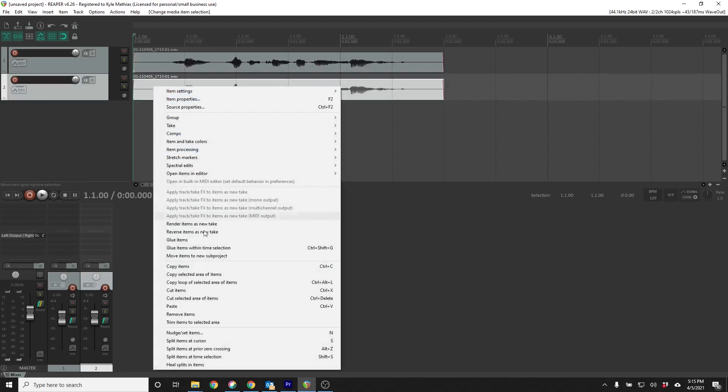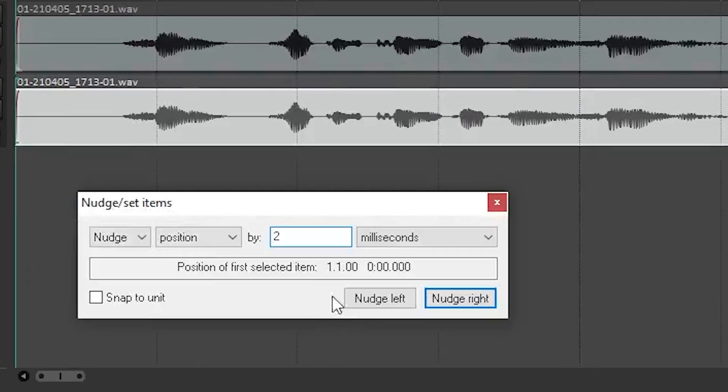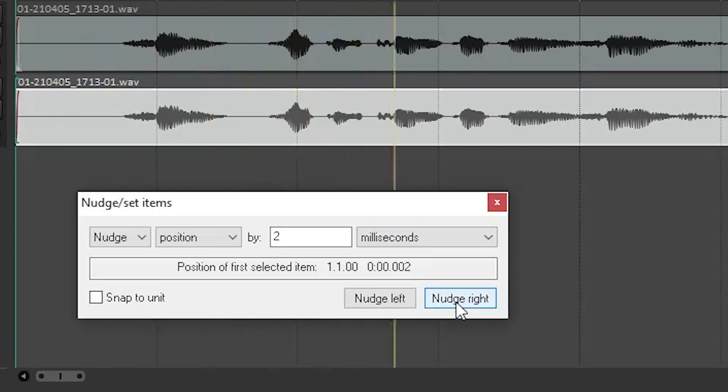However, listen to what happens when I delay one copy. Due to the fact that the two copies of the signal are equal in level, this example is very extreme. The closer in level the two signals are, the more extreme the interference will be.